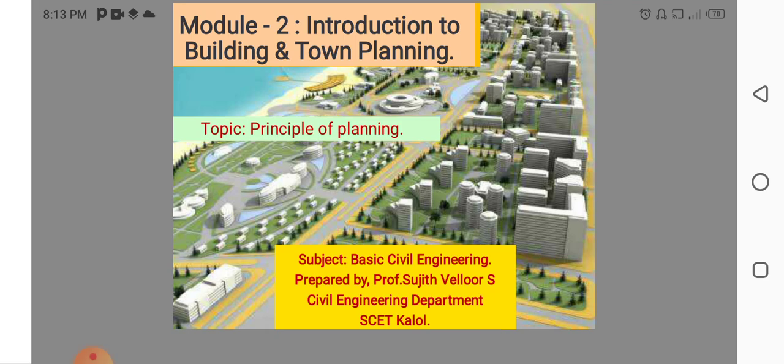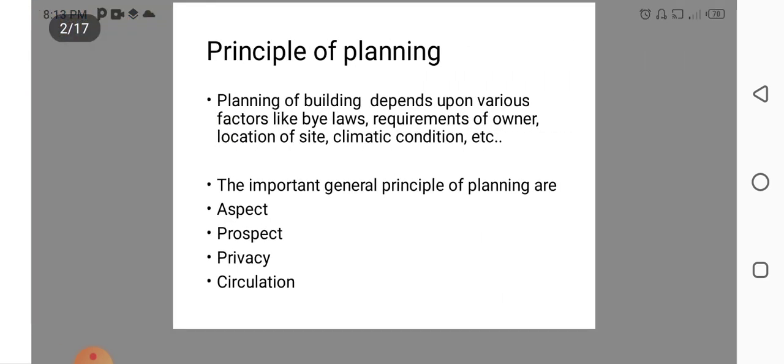In lecture 2, we will be discussing Principle of Planning for a Building.